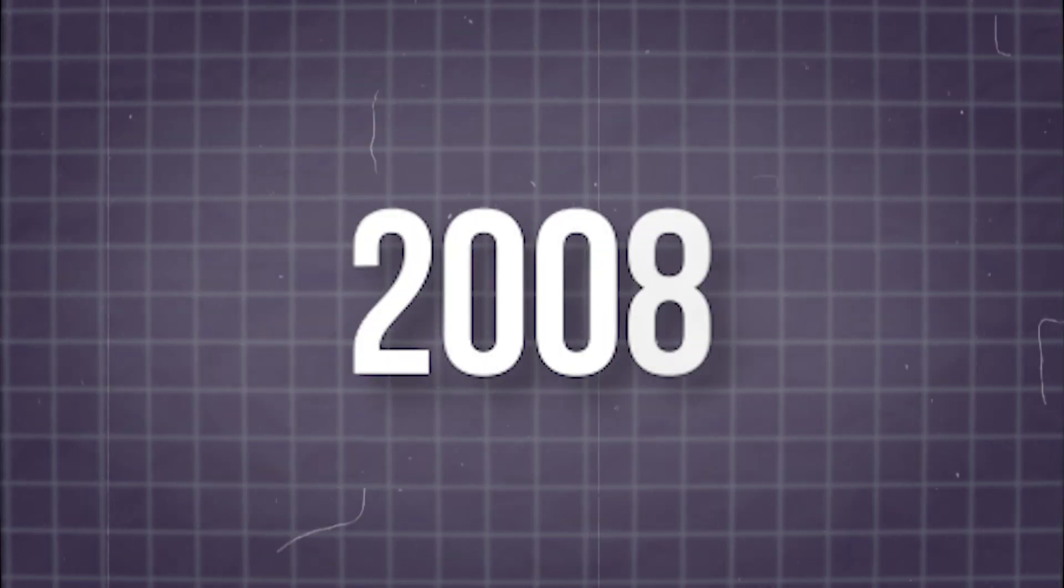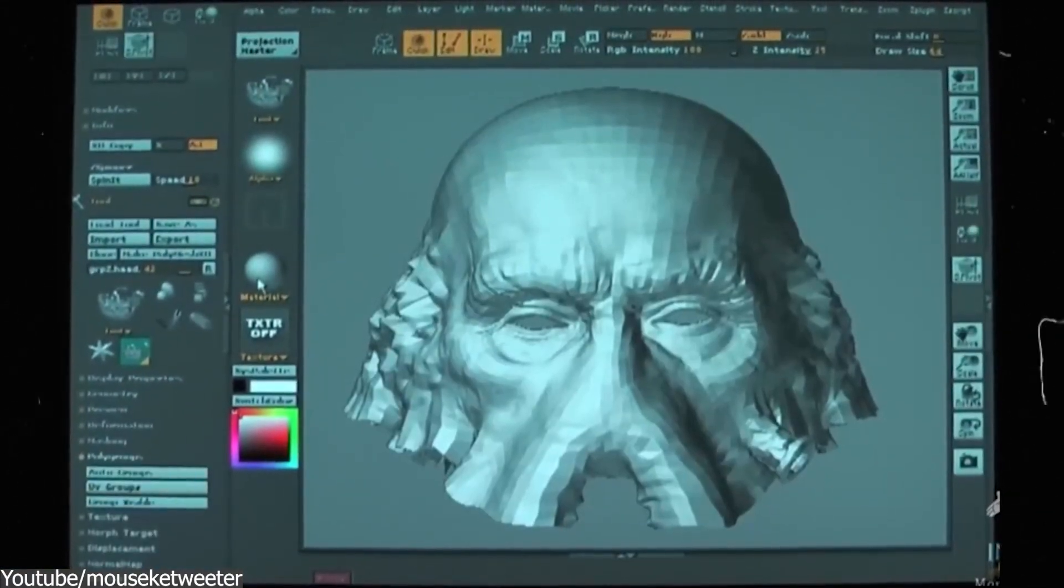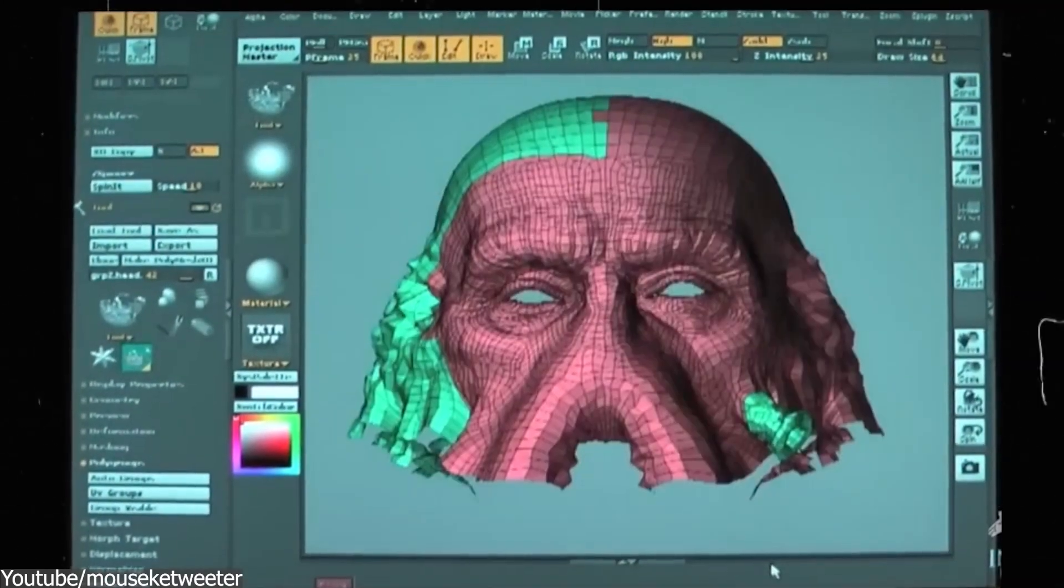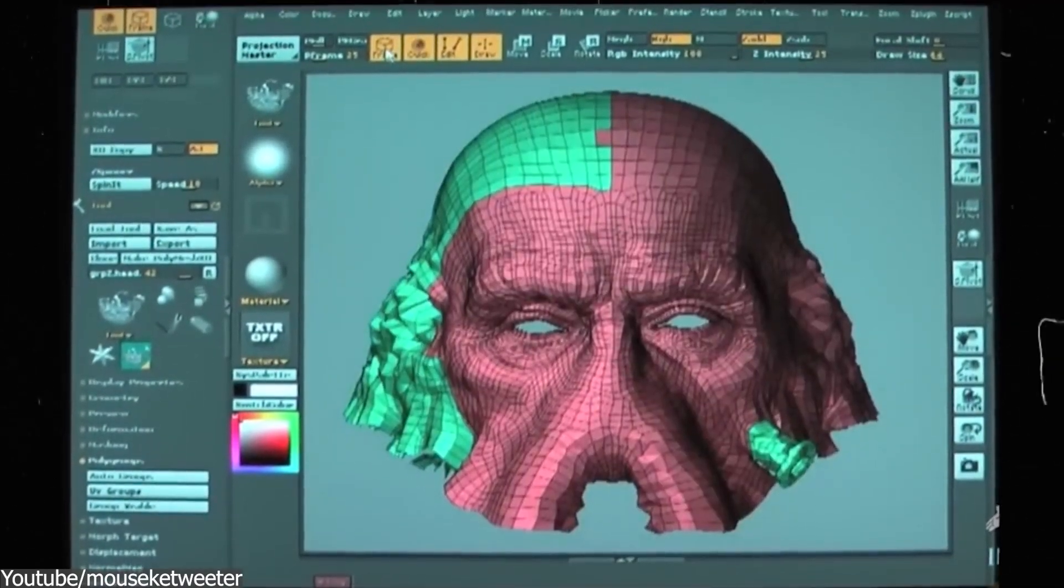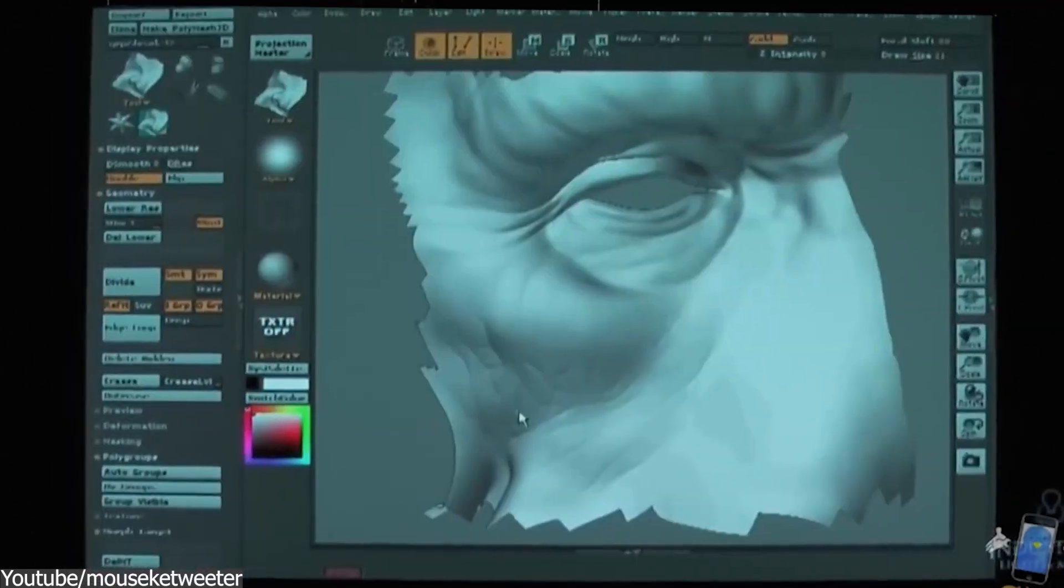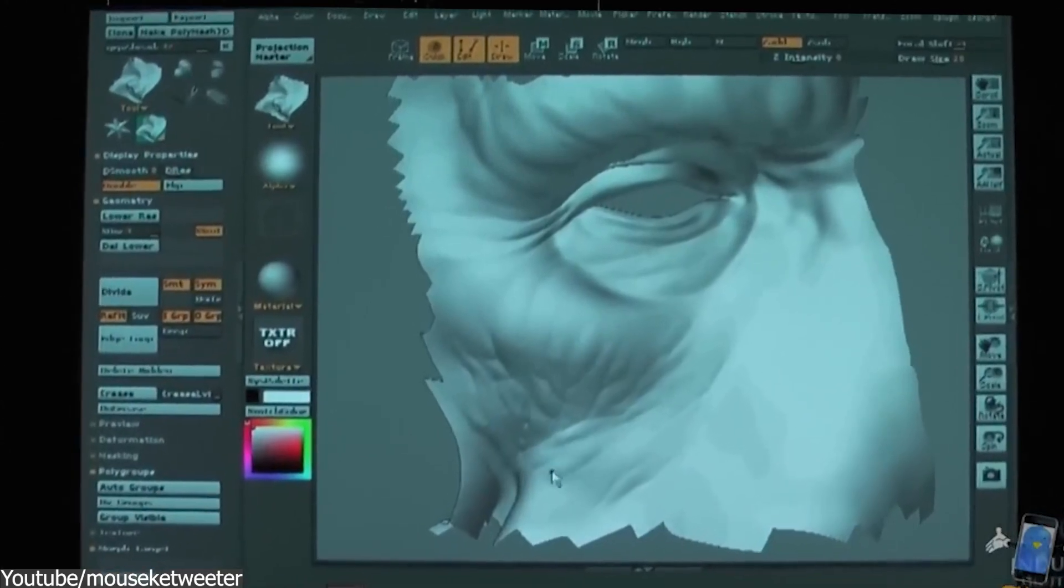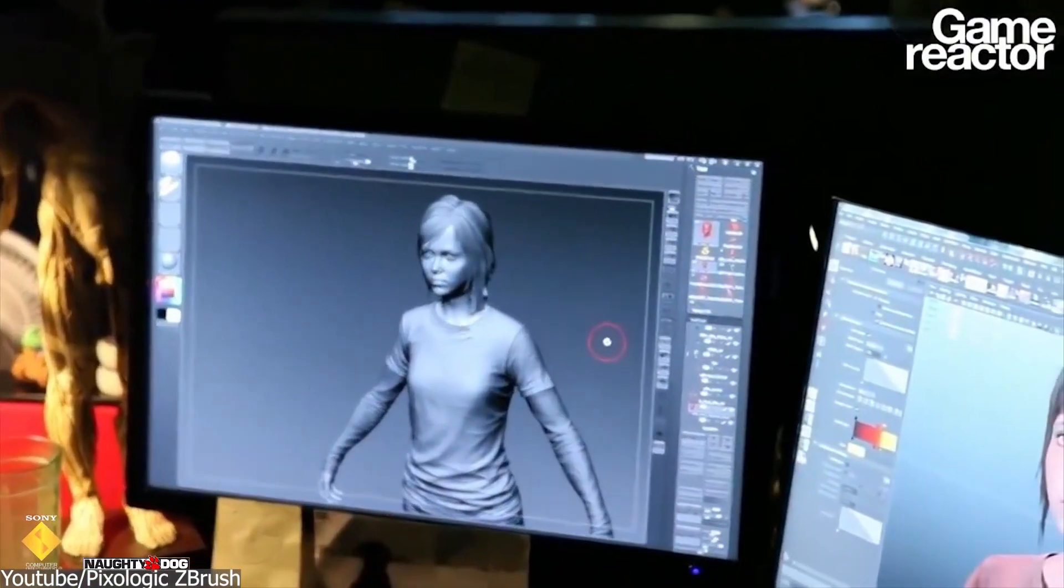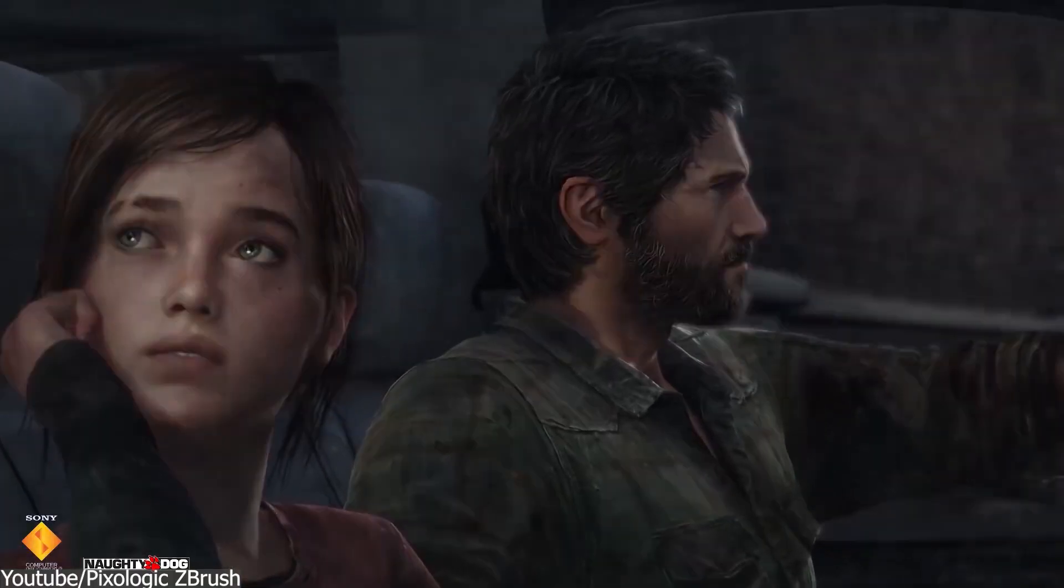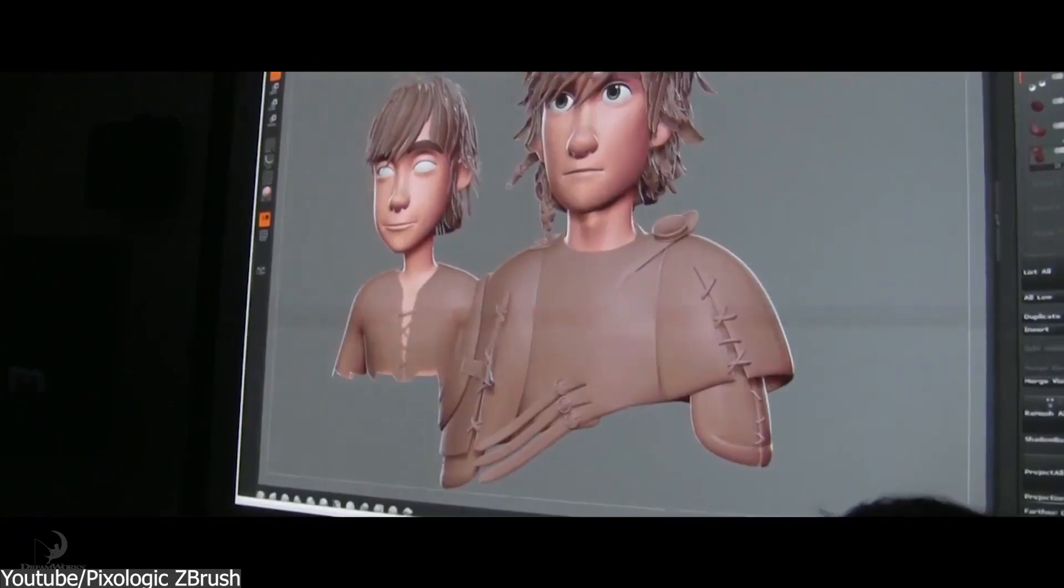Since its debut in the mid-2000s, ZBrush was seen as a genius 3D software that blessed the CG industry like VFX and game development with its brilliant tools and features, and continued to be the only industry 3D software in sculpting till today.